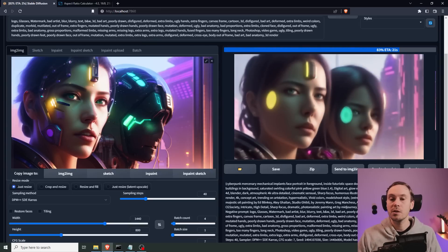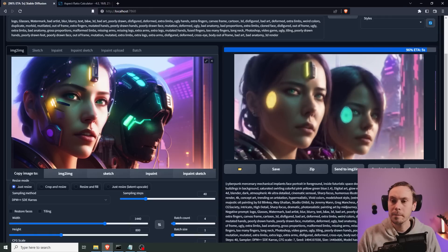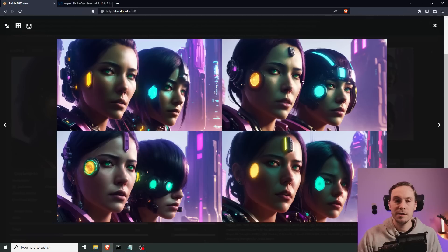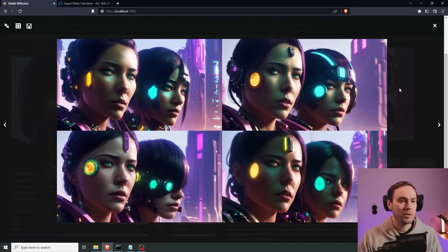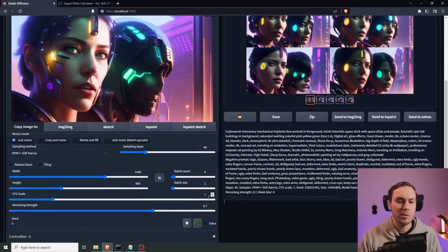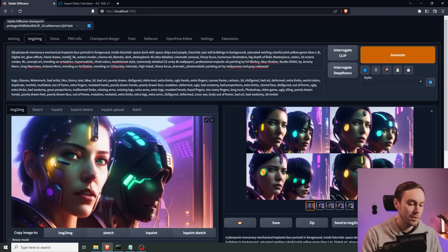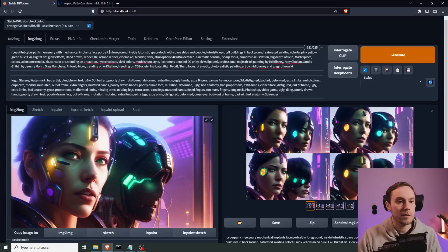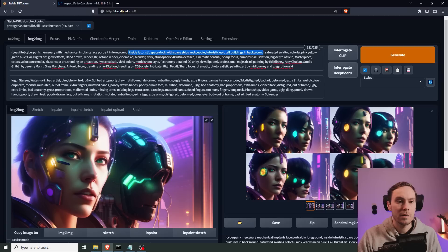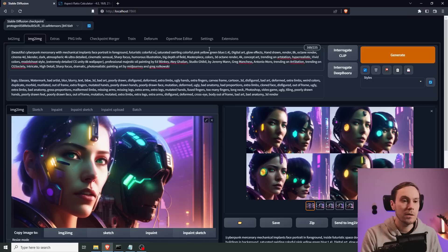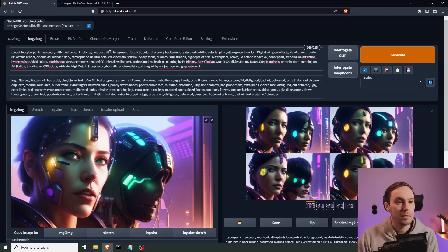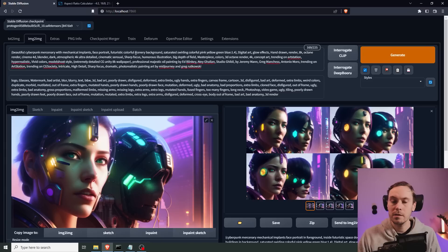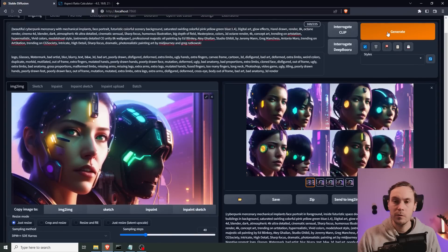I'm going to put the denoising strength even higher, which will make more changes in our image. And I'm going to up the batch count to four. And sometimes this can take quite a while for me. It's the most time intensive step, just finding an image that I want to keep working with. And seeing as it's usually for a thumbnail and not for a video tutorial, I don't have any time constraints. I don't need to think about not making it a 40 minute video. So I'm going to again, lower a little bit, I'm going to change the prompt, I'm going to put beautiful cyberpunk mercenary, mechanical implant space portrait, futuristic, colorful scenery background.